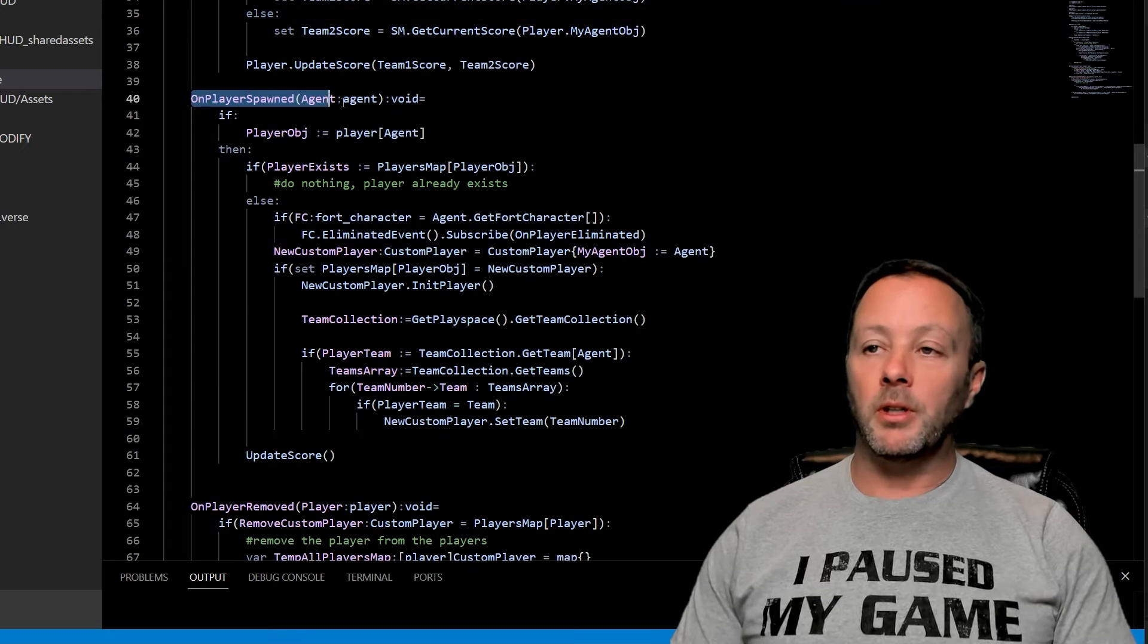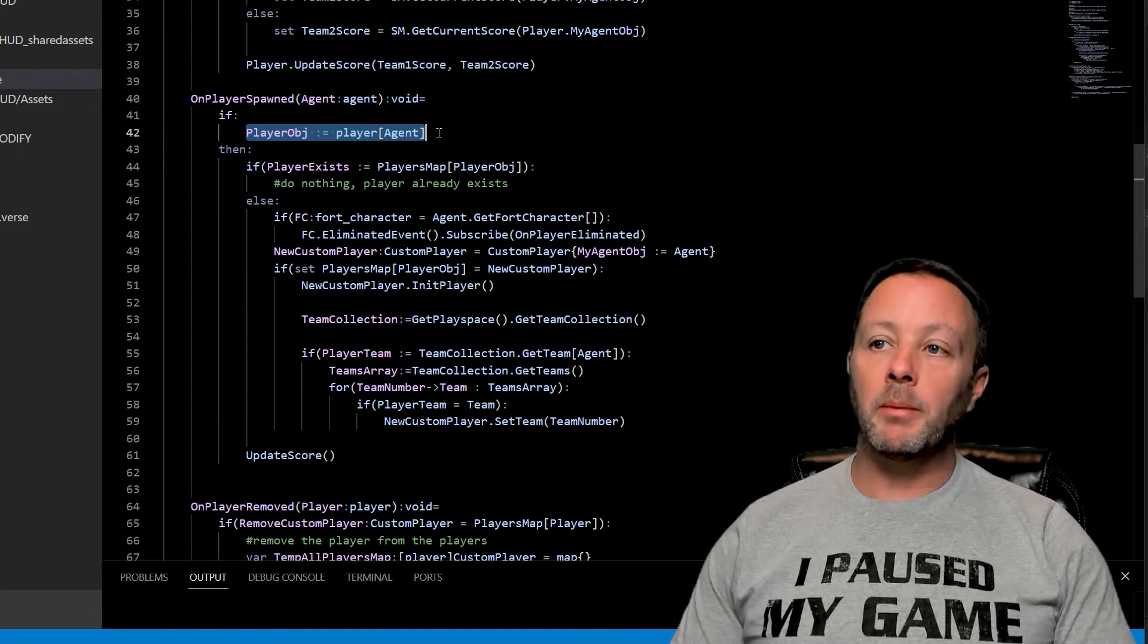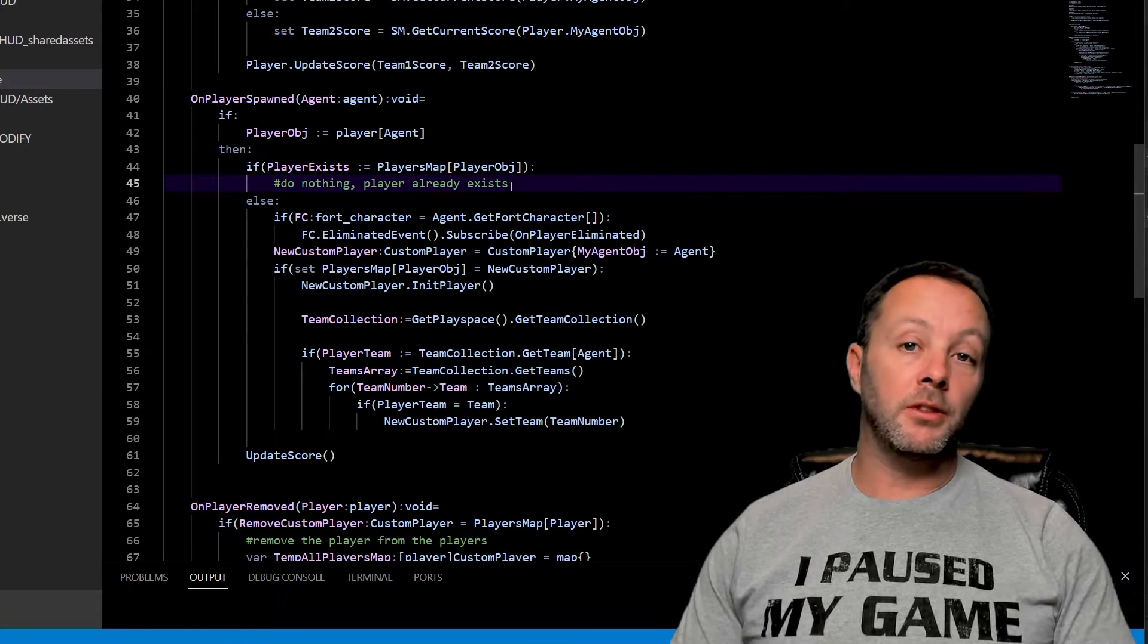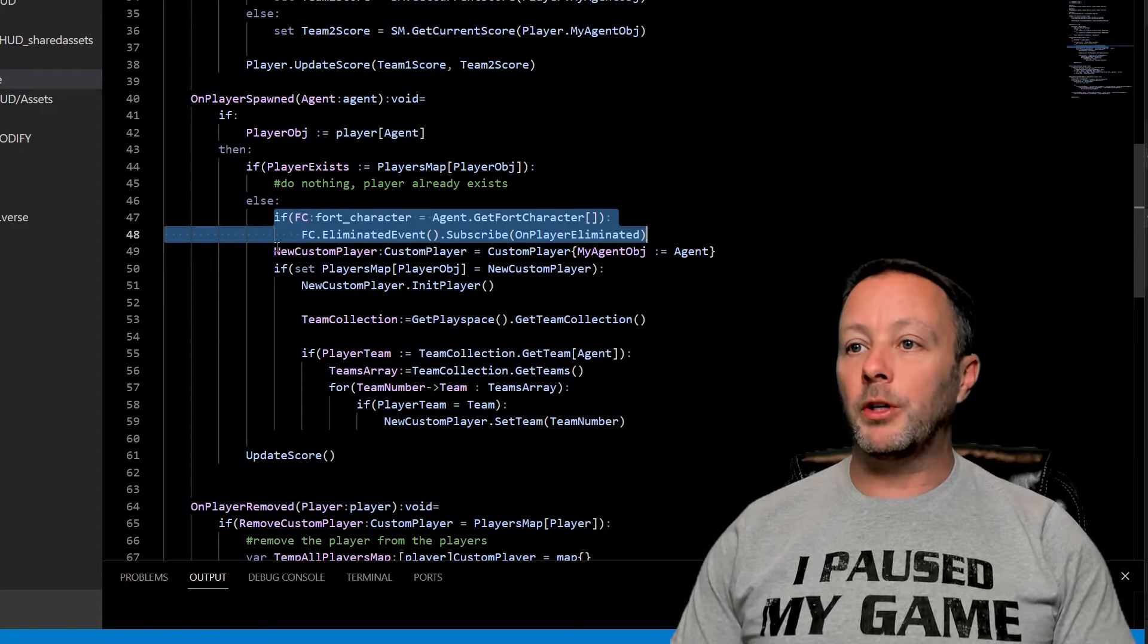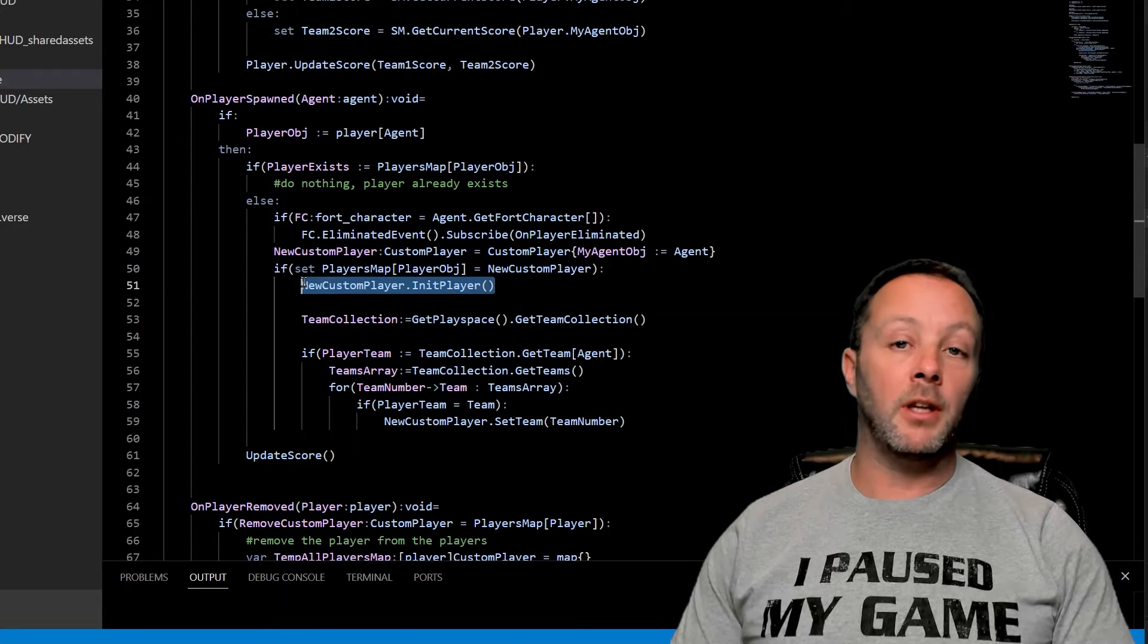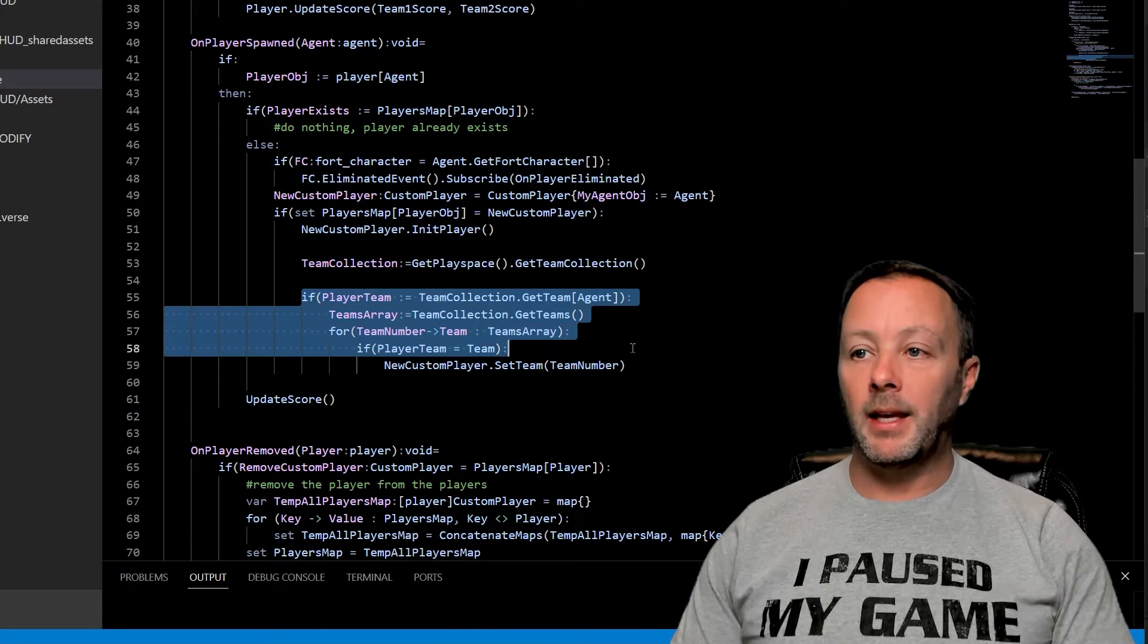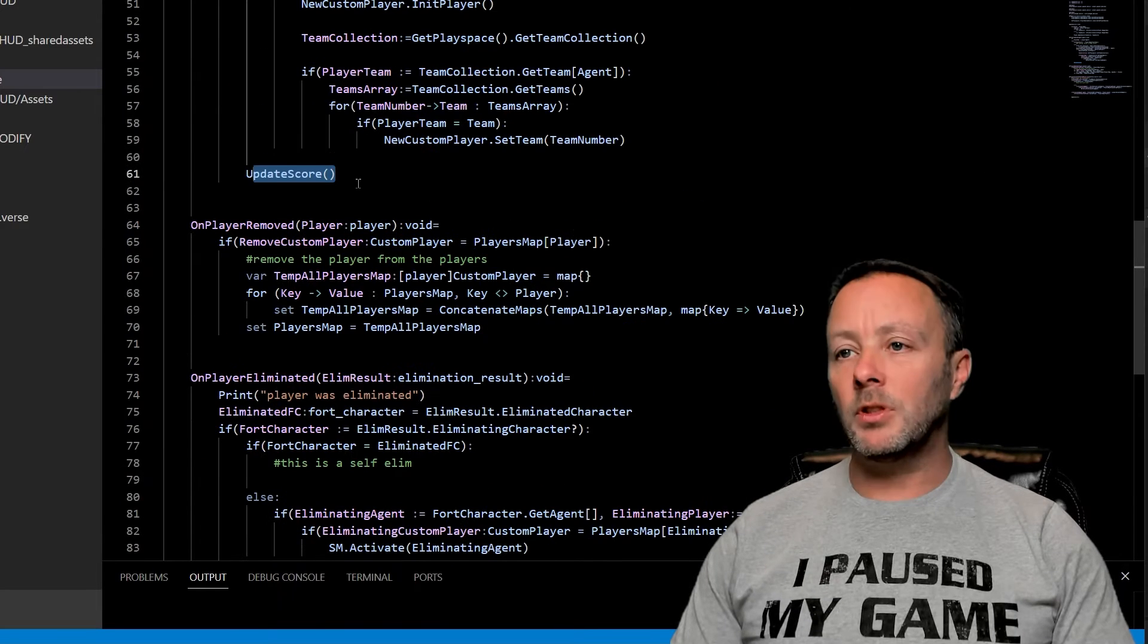On player spawn is next. You should catch this in every game that you ever build. Essentially, we're going to grab the player object. We're then going to see if they exist inside of our player's map. If they do, then do nothing because they already exist. If not, we're going to set them up to have their eliminated event listened to. We're then going to create our custom player object, put it in the player's map, and then initialize that player with some stuff. Very easy to do.